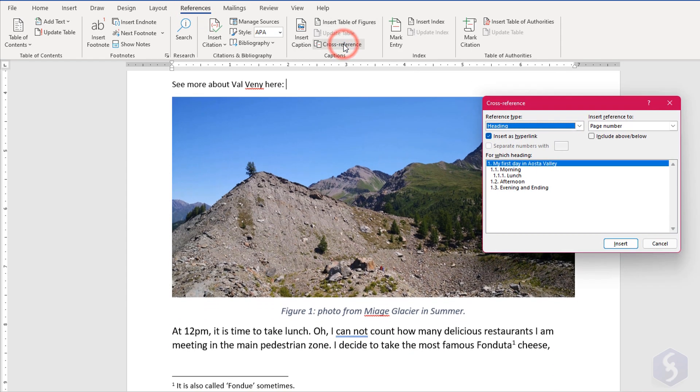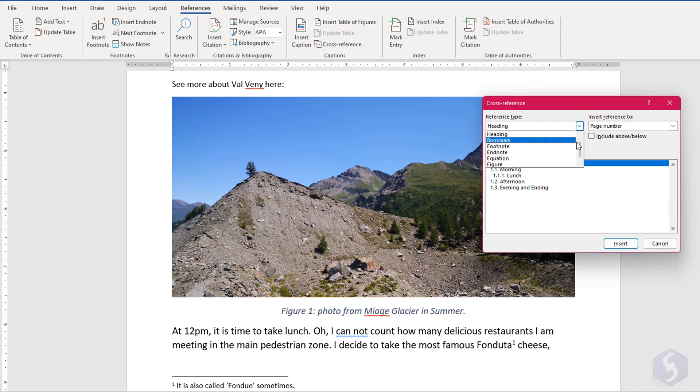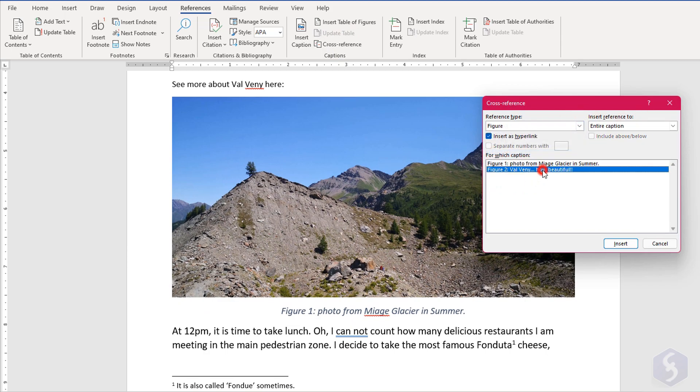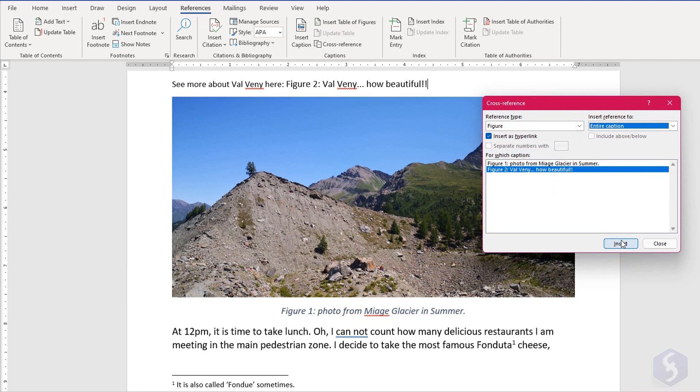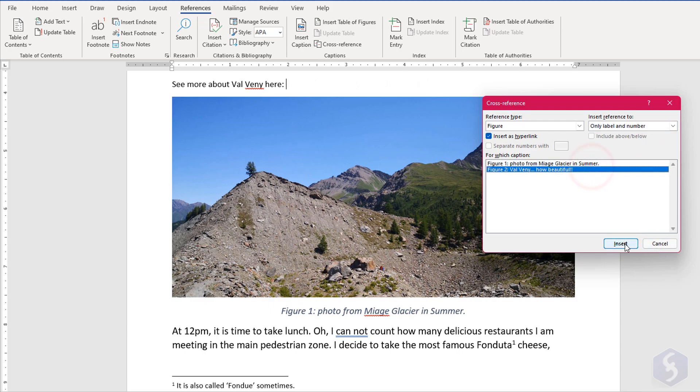With Cross Reference, you can add links to headings and footnotes, showing either their whole text description or just their number.